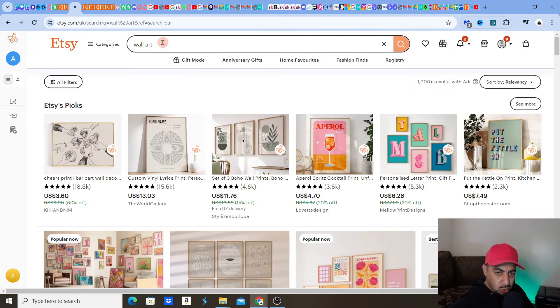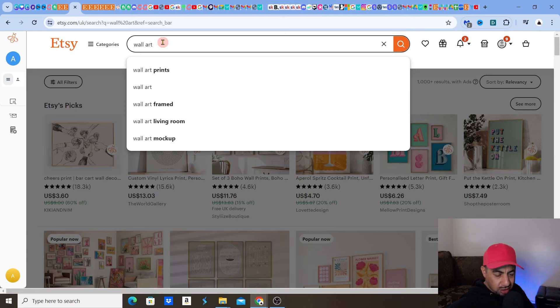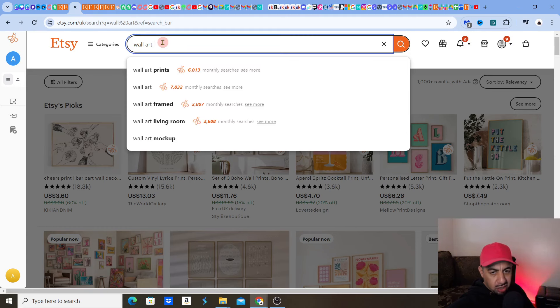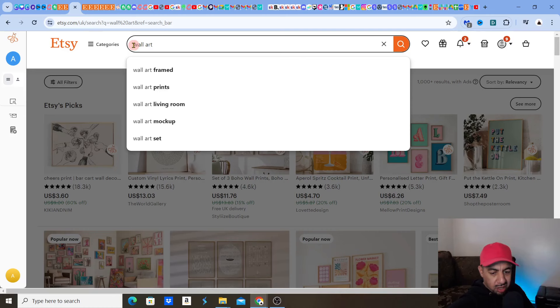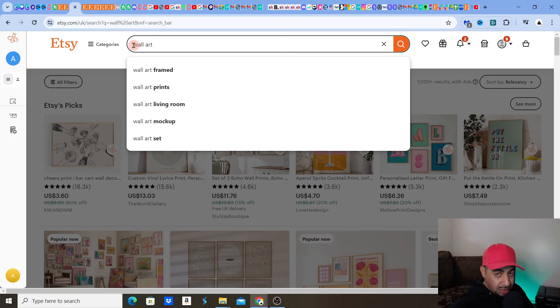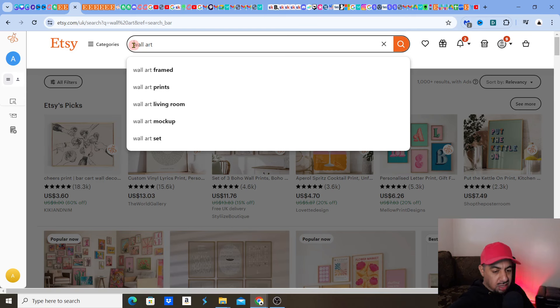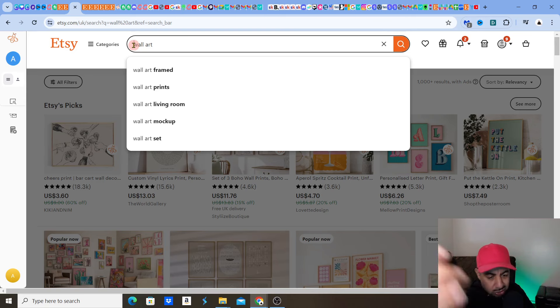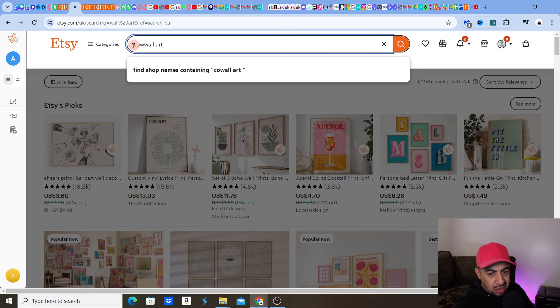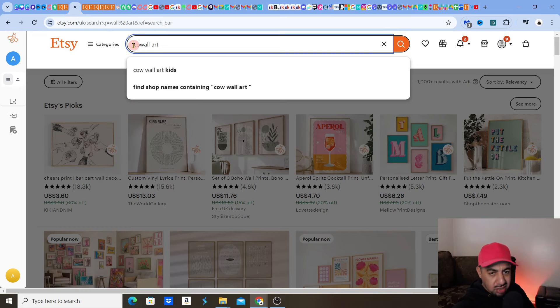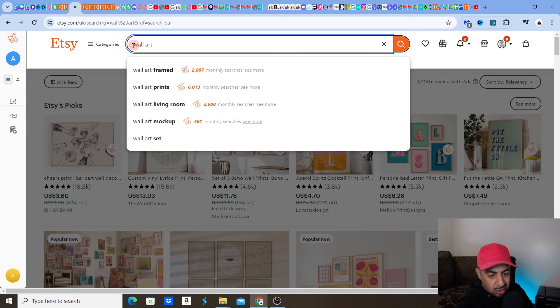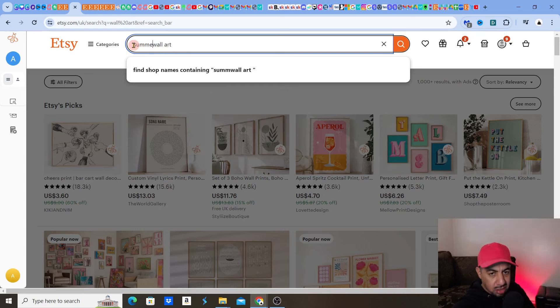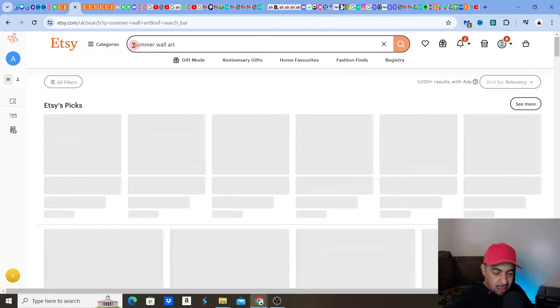So if I'm typing in wall art, obviously that is too big. I might go a specific type of wall art. I might say boho, birth month, could be anything, like literally cowgirl. I might say let's say pet portraits or whatever it is. Let me just say landscape, countryside, spring, summer. Let's go summer. Summer wall art.